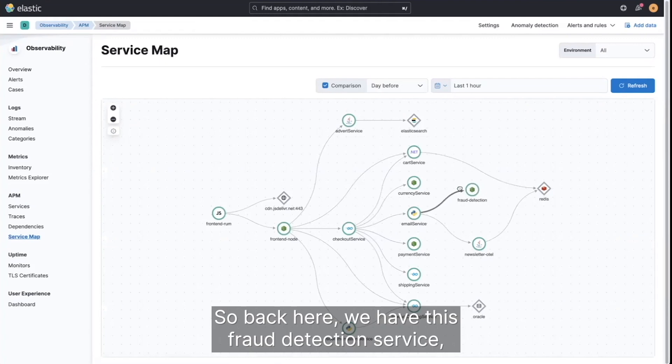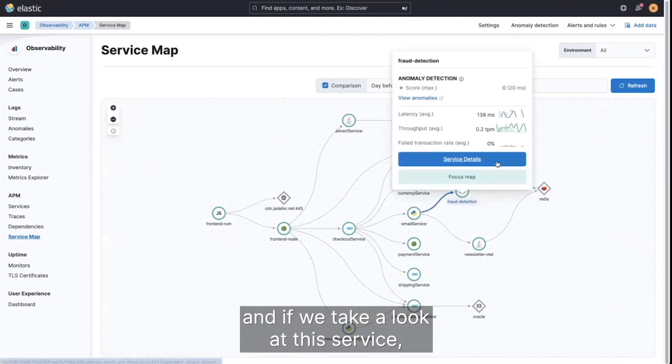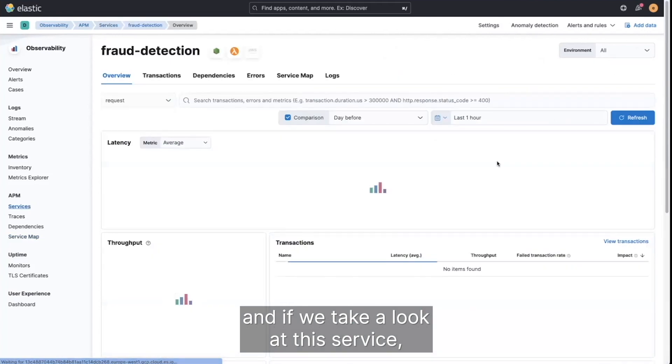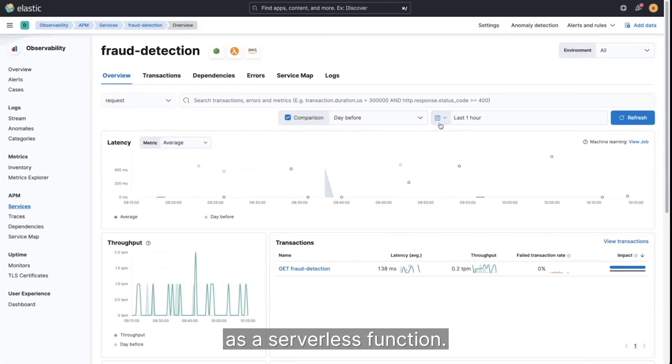So back here, we have this fraud detection service, which we have hooked up to that email service. And if we take a look at this service, we can see that this one is actually running in AWS Lambda as a serverless function.